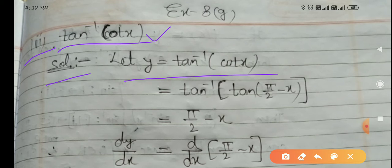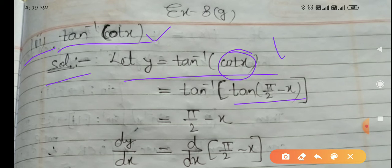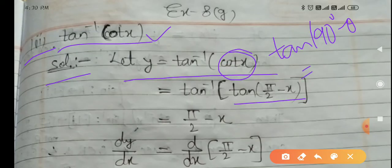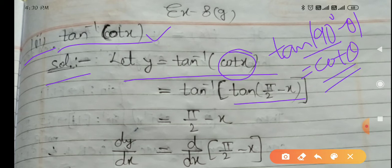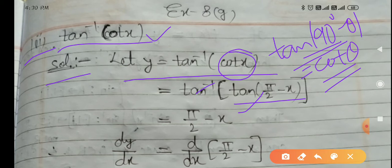From class 9th you know very well that cot x equals tan(90 minus x). The identity is: tan(90 minus θ) equals cot θ. So in place of cot x we put tan(90 minus x). Now tan inverse and tan will adjust themselves, and what remains is pi by 2 minus x.